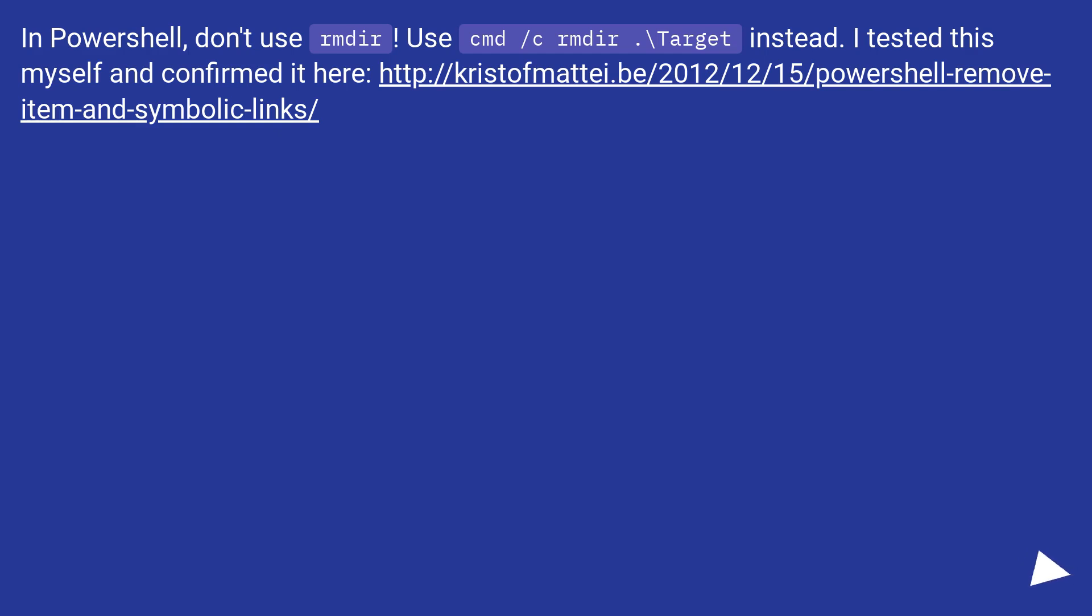I tested this myself and confirmed it here, this URL. This URL is a symlink.